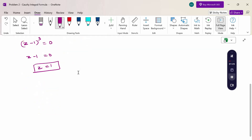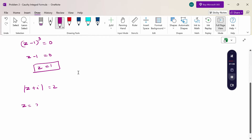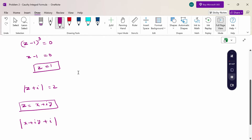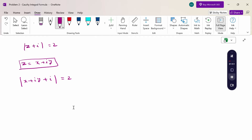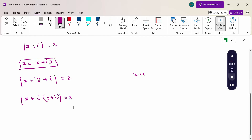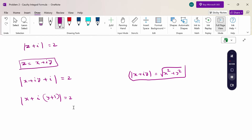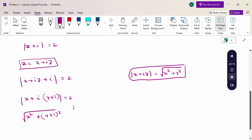The given circle is |z + i| = 2. This circle is not given directly in standard form. So substitute z = x + iy, a complex variable. Therefore, |x + iy + i| = 2. Taking i common from the imaginary part: x + i(y + 1) = 2. The modulus gives: √(x² + (y+1)²) = 2.